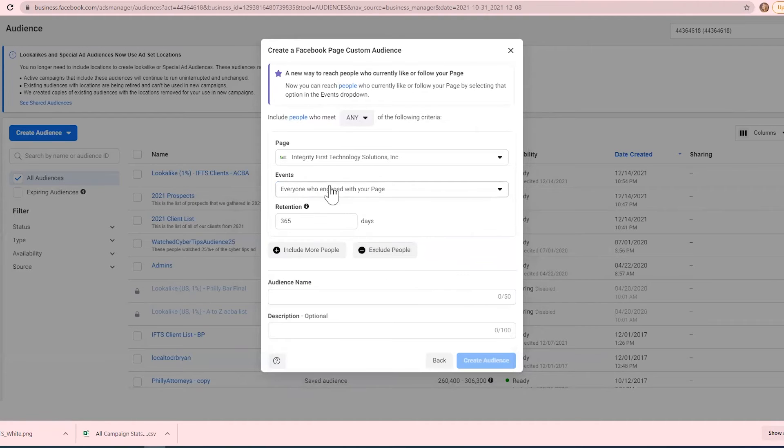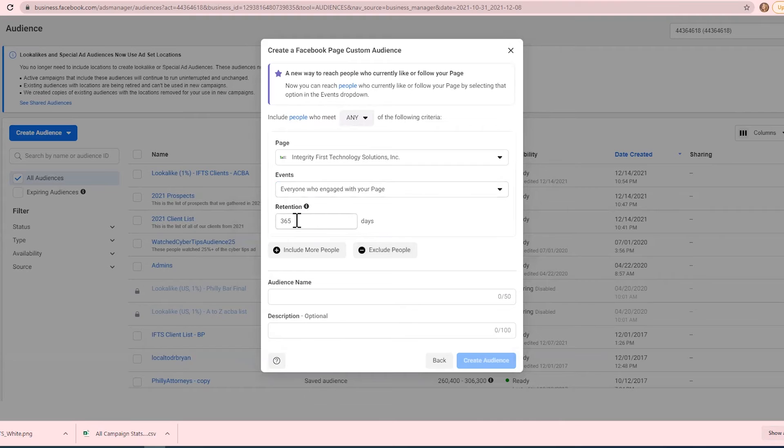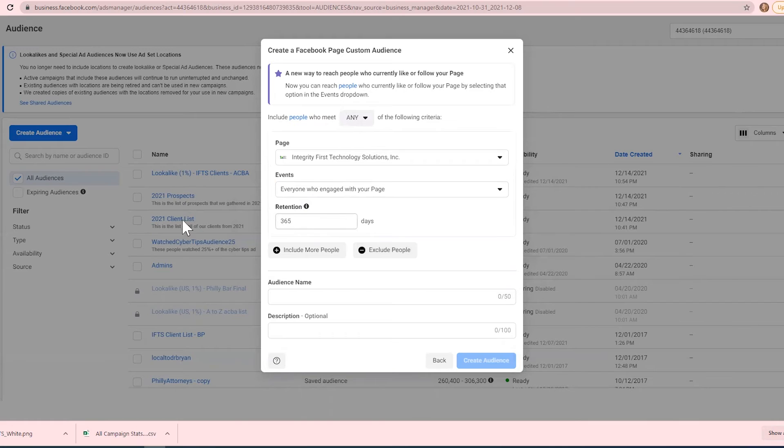This retention tells you how long ago did they engage with your page. Obviously, 365 days is one year, and typically we recommend doing about half of that, so do 180.